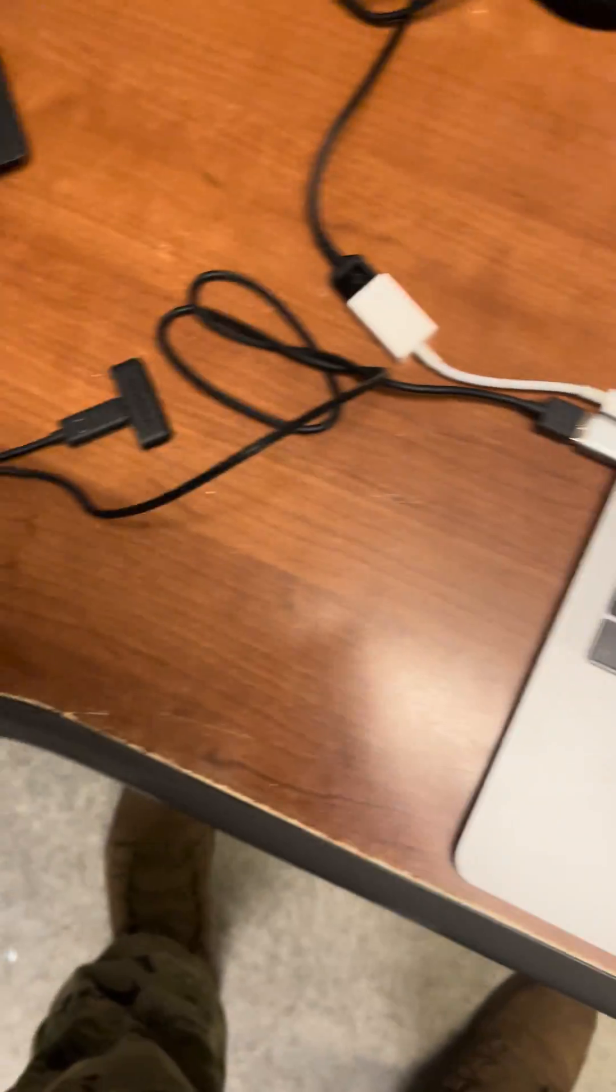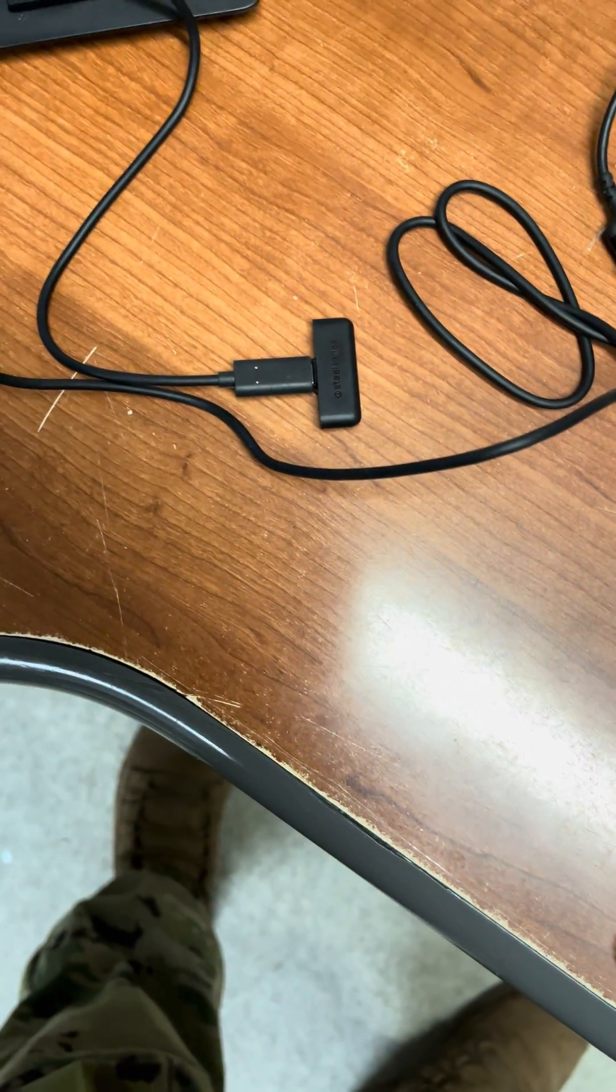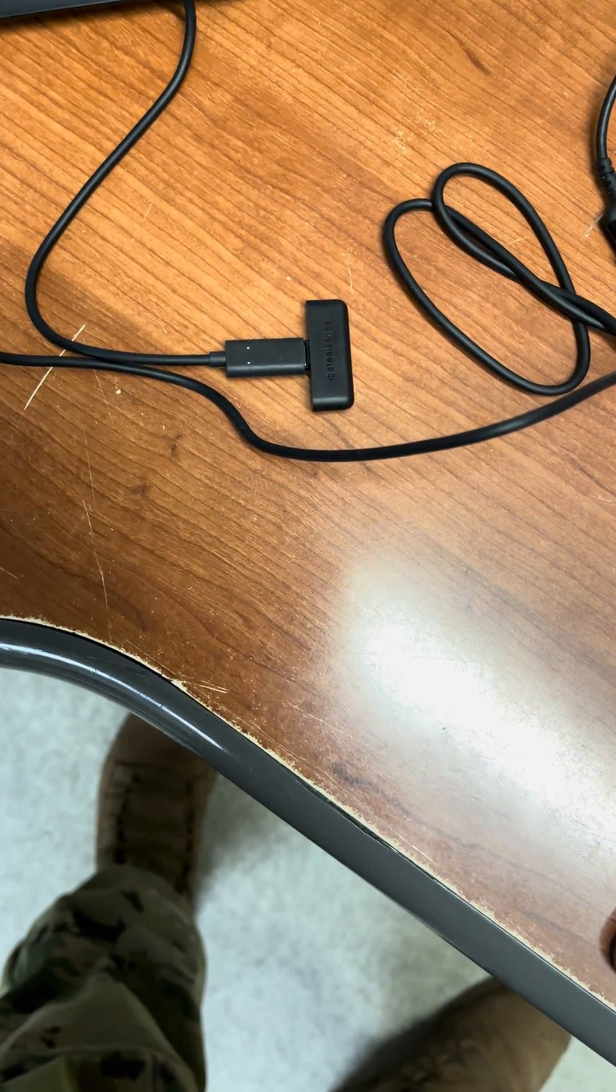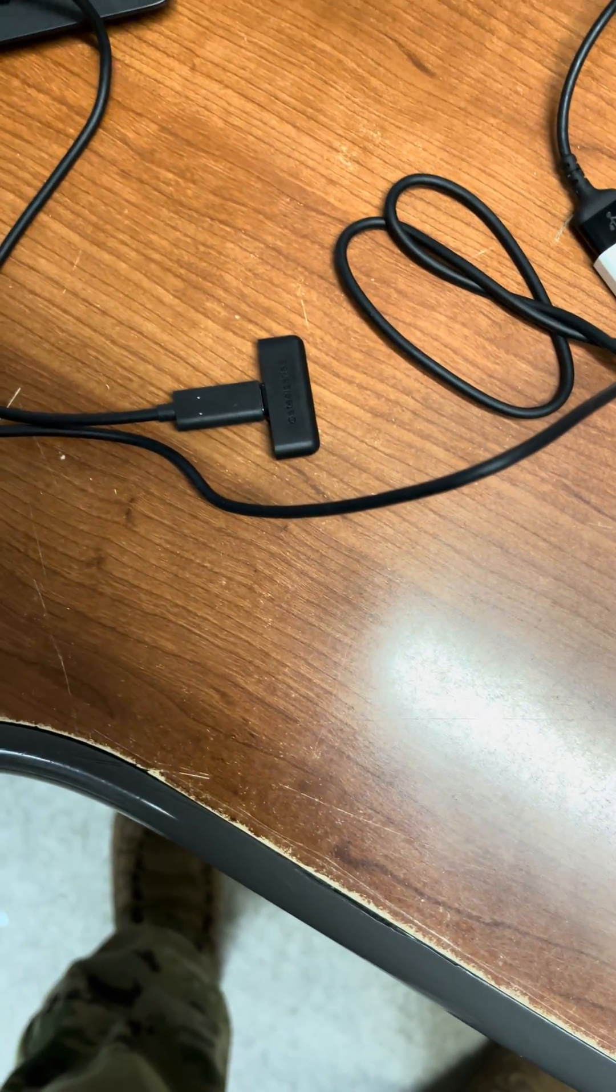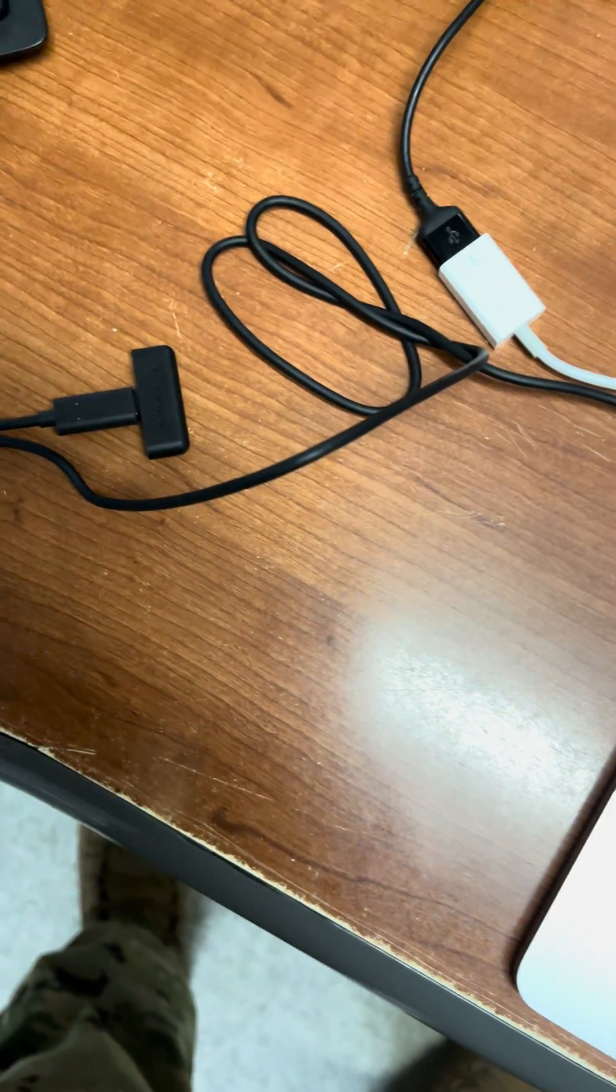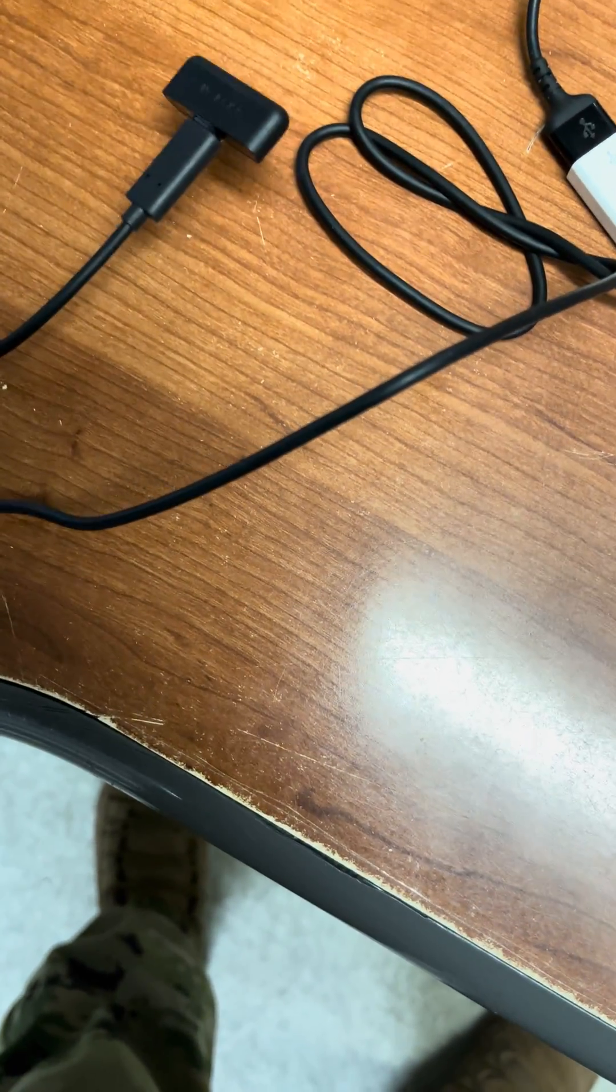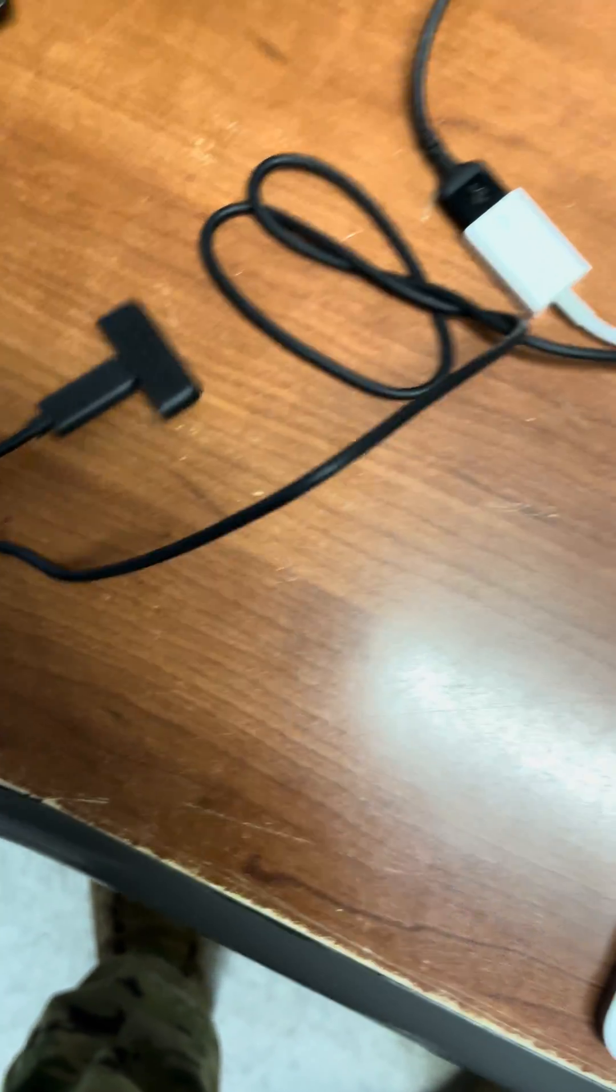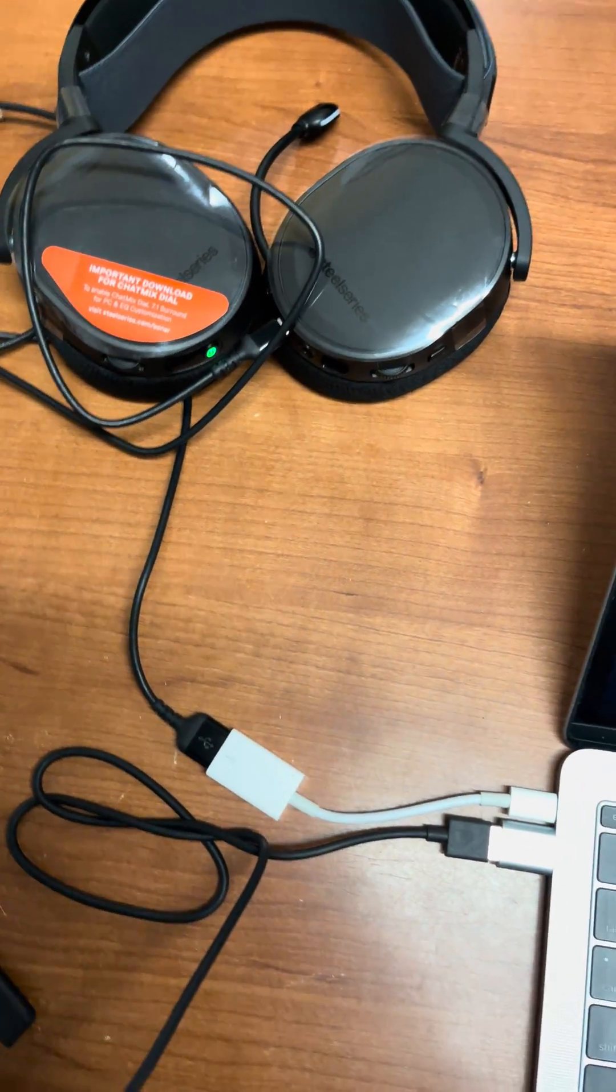You gotta use the little dongle that came with the SteelSeries headsets. You're gonna connect that. This is for MacBook users. Make sure that's connected to the computer and make sure the headphones connect to the computer.